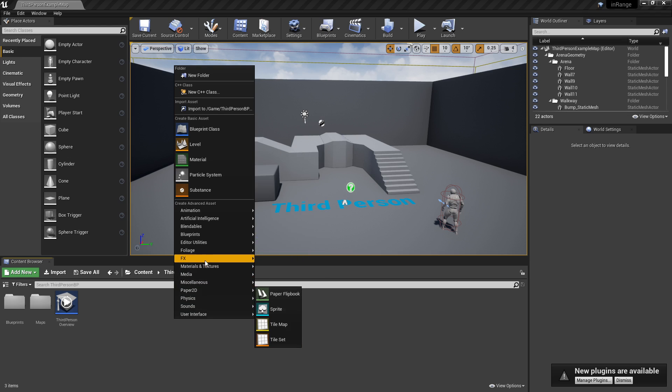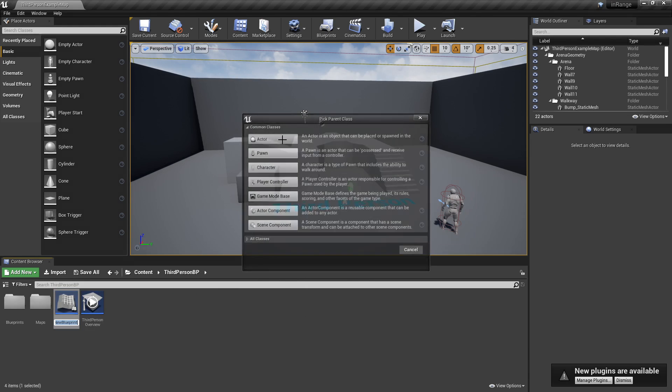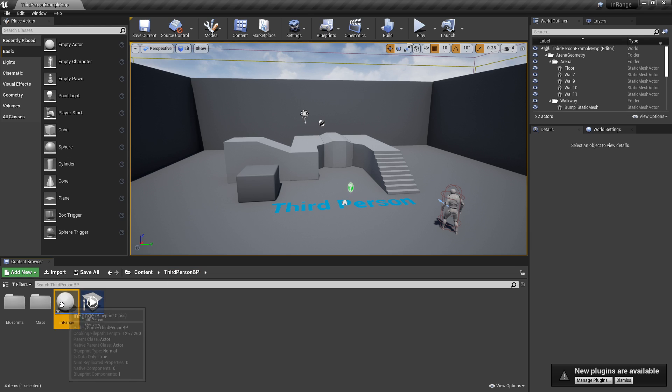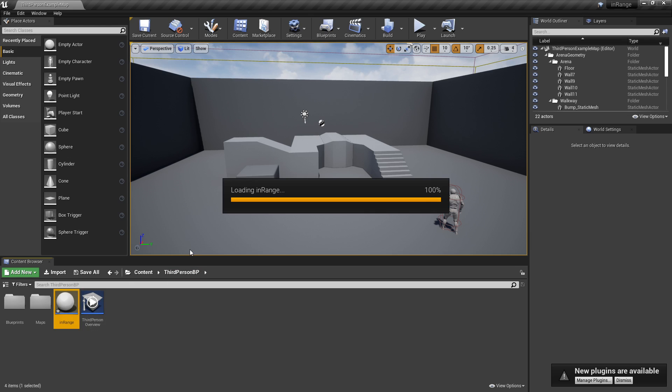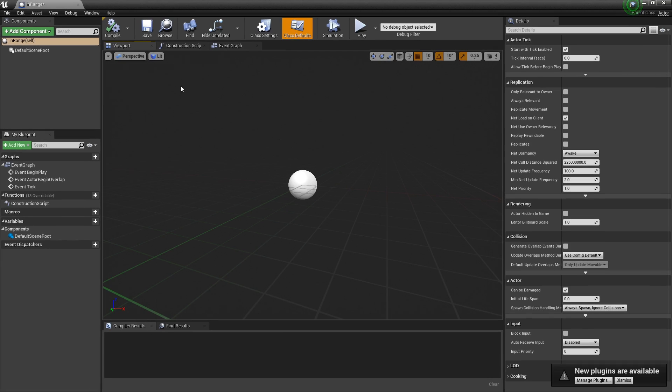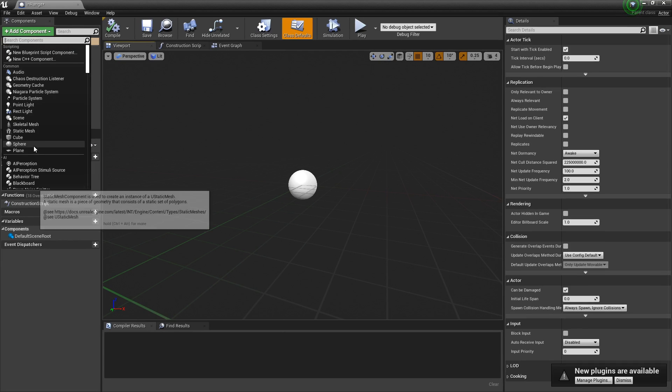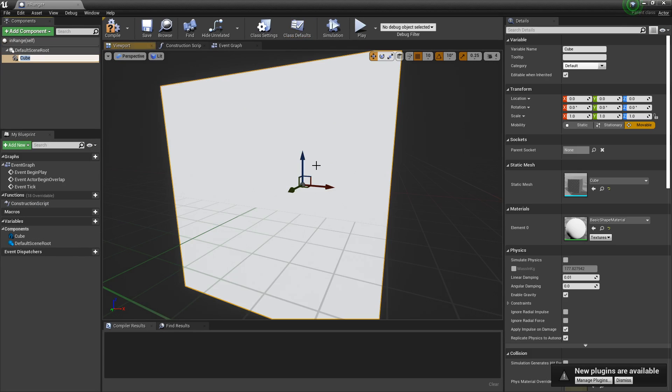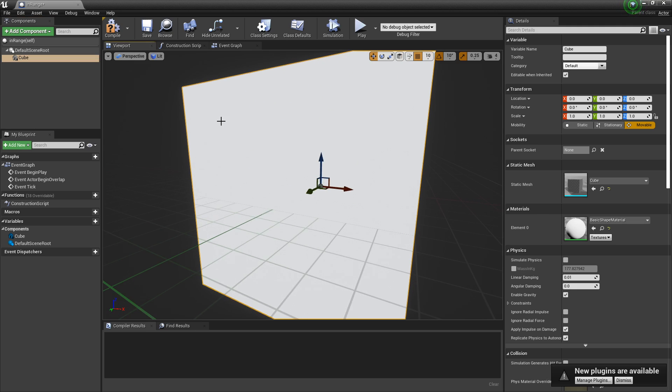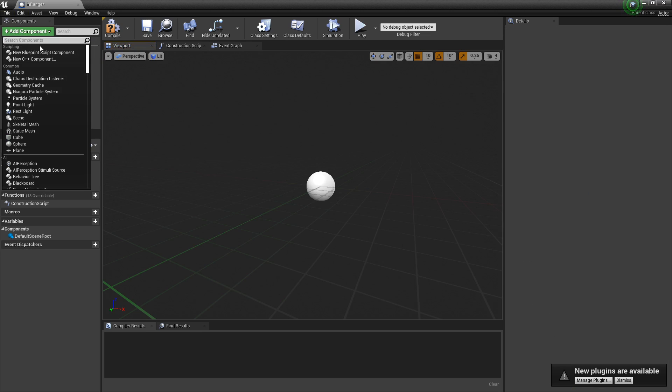Let's create an actor here and call it in range. You can't do question marks. Okay, fine. All right, open that up. And then I'm going to add a box. Box collision.